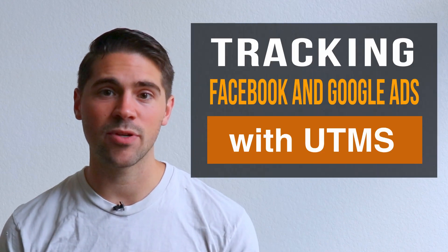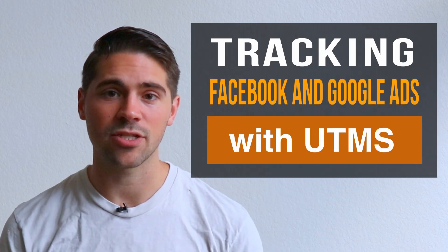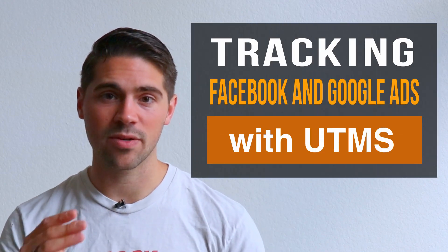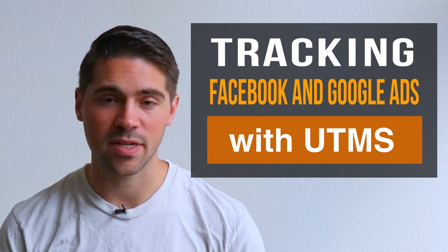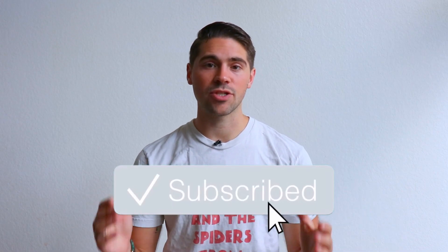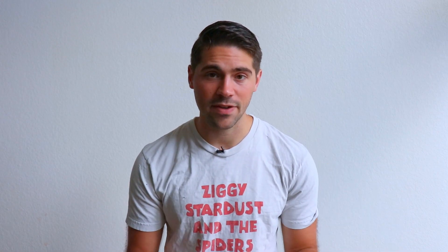Hey, Austin Floyd here, agency owner and data-driven marketer. In this video I want to make sure that you understand how to actually track Facebook and Google Ads using dynamic UTMs generated by Facebook and Google. If you haven't already, make sure to press the subscribe button so you get notified when videos just like this come out in the future.